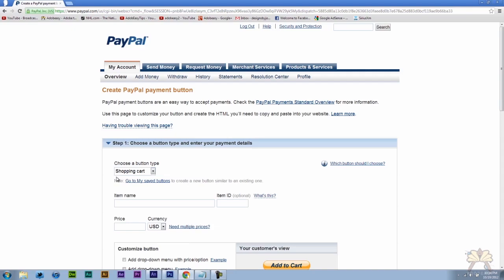So the first thing you do is select shopping cart. So this is going to be the name for my product. I'm going to charge $25.99.